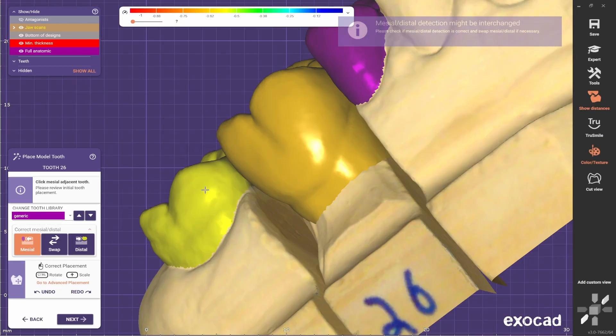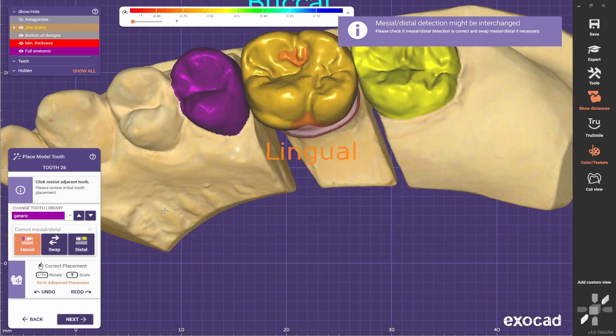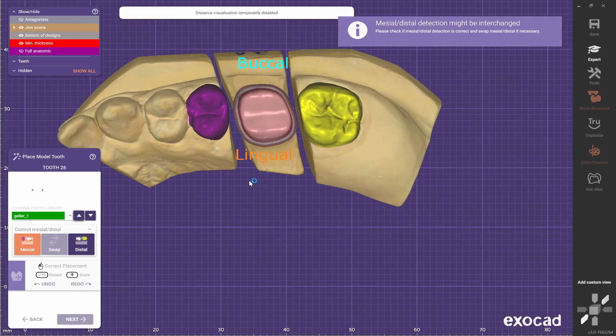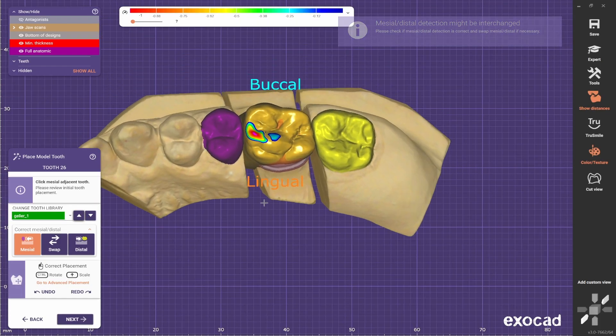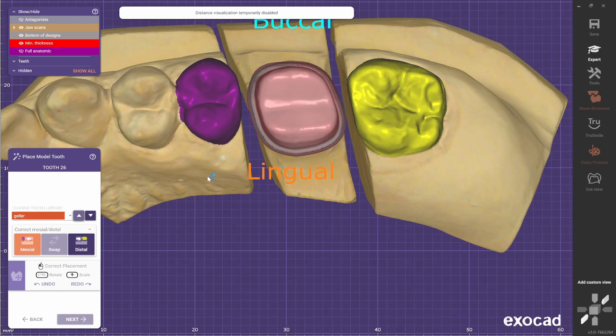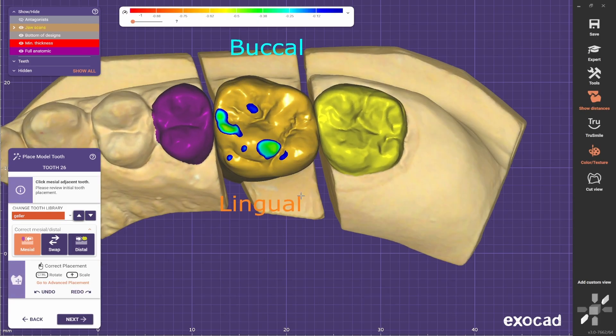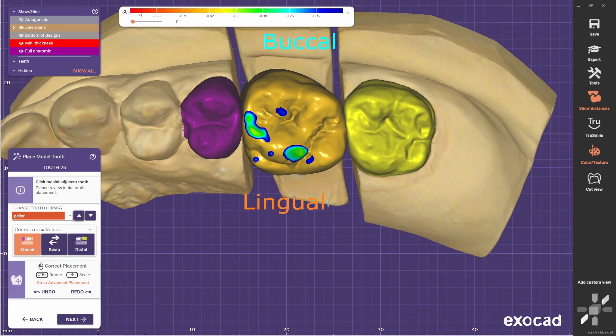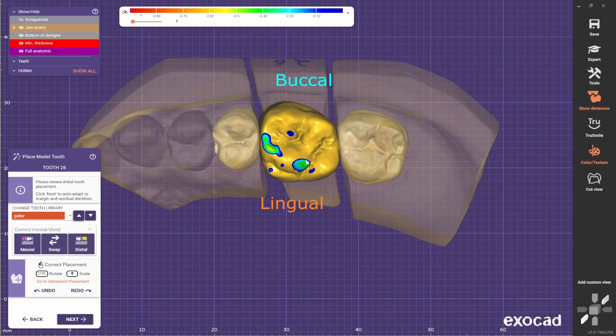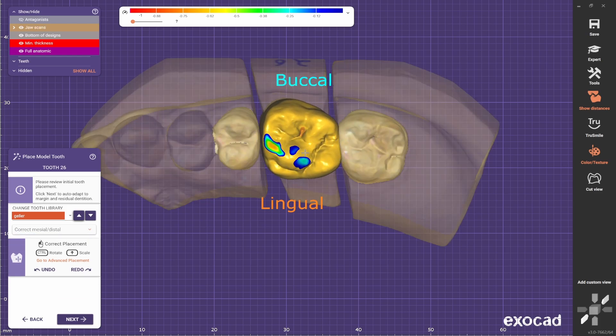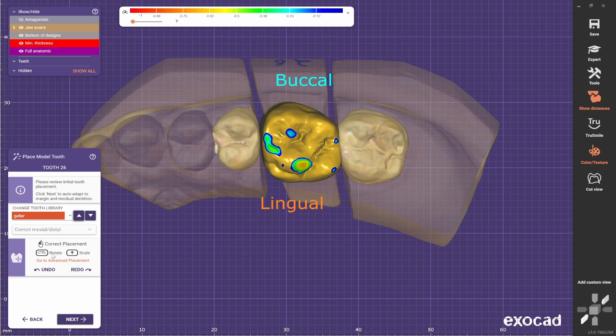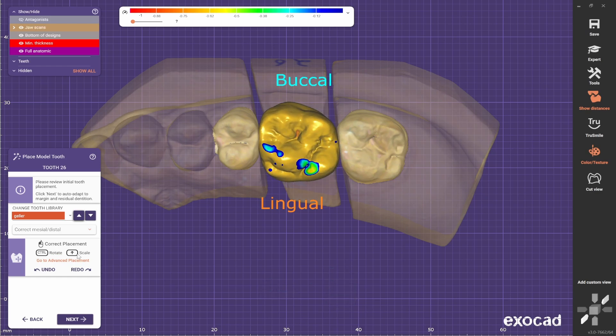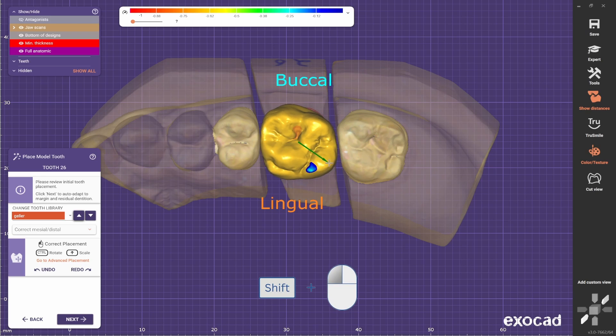Now here you select from the library the morphology that most resembles the patient's morphology. So I'll choose this one. Now you can place it, so you can drag it all around. You can use the control key to rotate it and the shift key to scale it up or down.